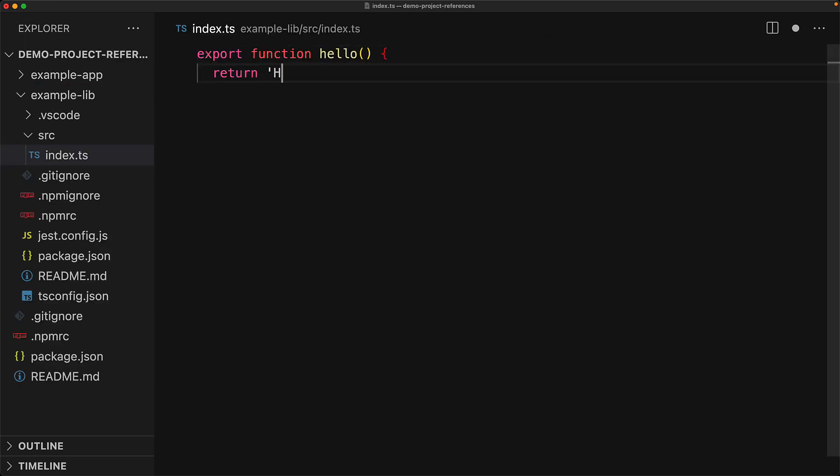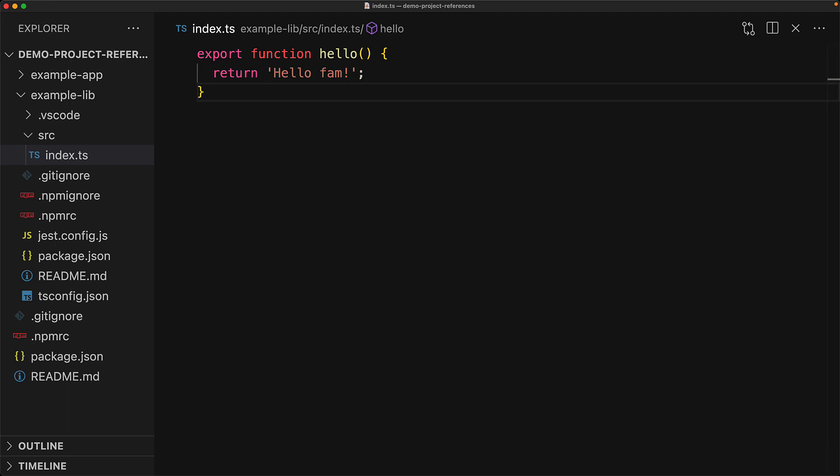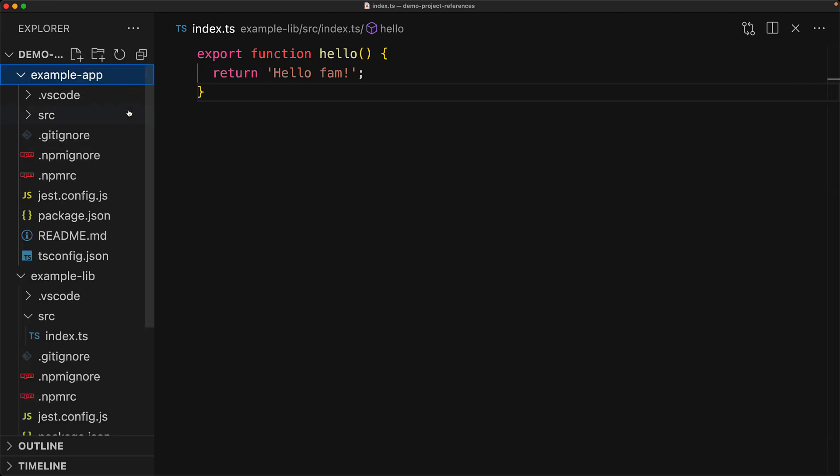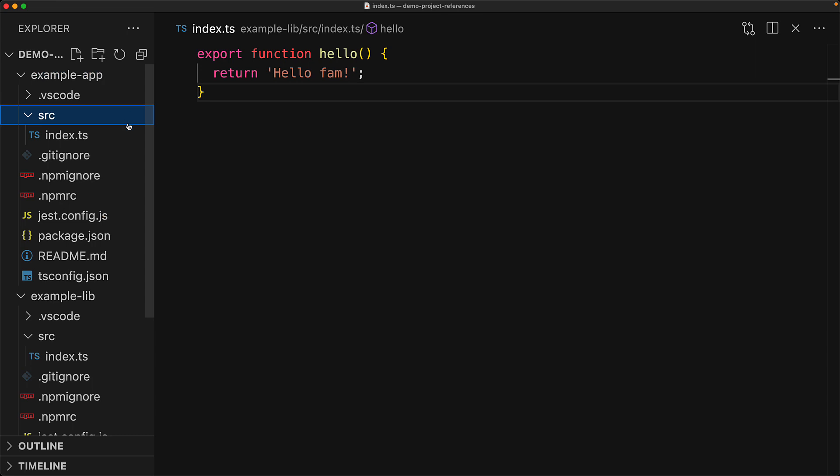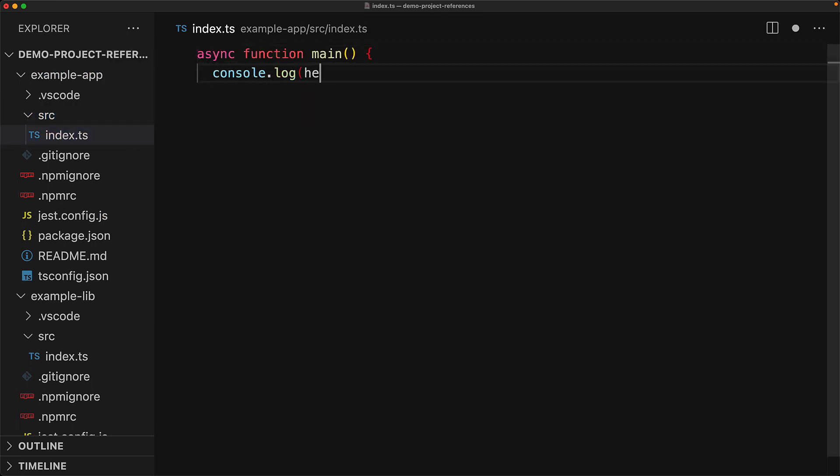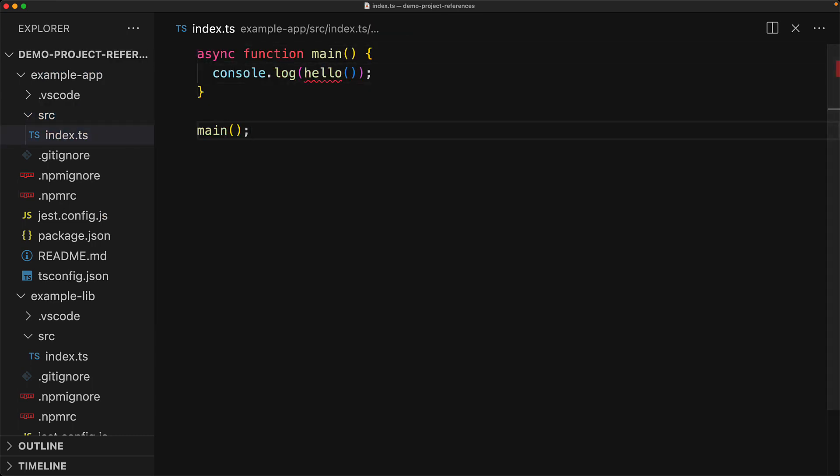Within our example lib, we have a very simple function called hello that simply returns a string. And the use case is to use this or any other utility library functions within our app. For example, here we have a very simple main function that logs out the value that will be returned from this hello utility.